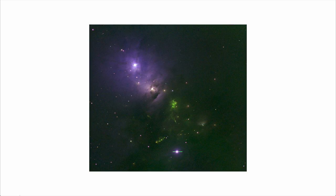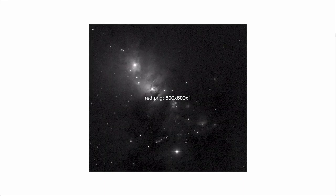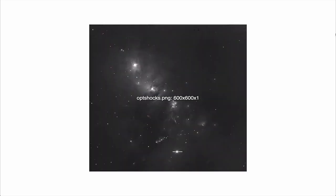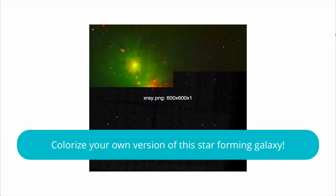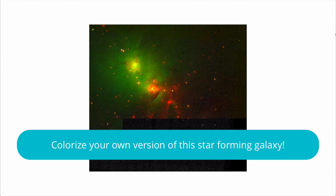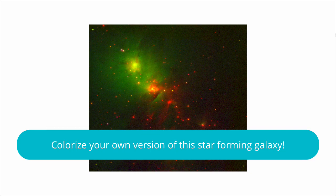Experiment with the different images included with this starter code. See what types of images you can create. When instructed to do so by your teacher, or once you're happy with how you've colorized the image, you can move on to the final video where I will wrap up this hour of code.